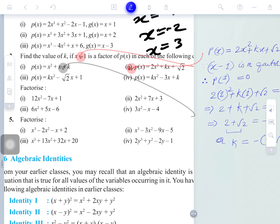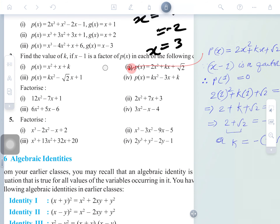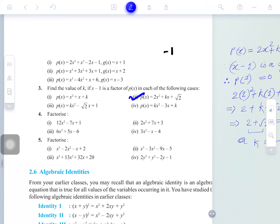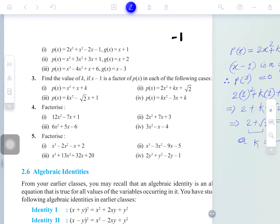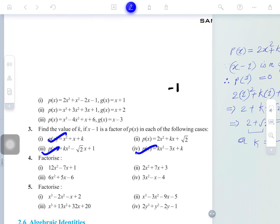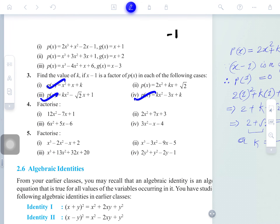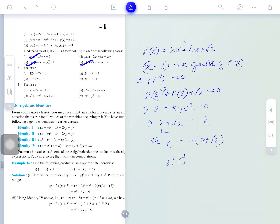Your assignment for today: from Exercise 2.4, solve question number 3 — first and third parts — and question number 4. Also from Exercise 2.3, solve question number 1. Follow the procedure I have demonstrated. The factorization of the cubic polynomial, and the greater use of the Factor Theorem, I will tell you tomorrow.